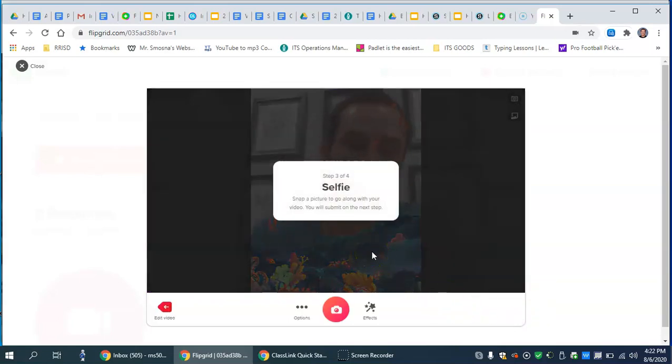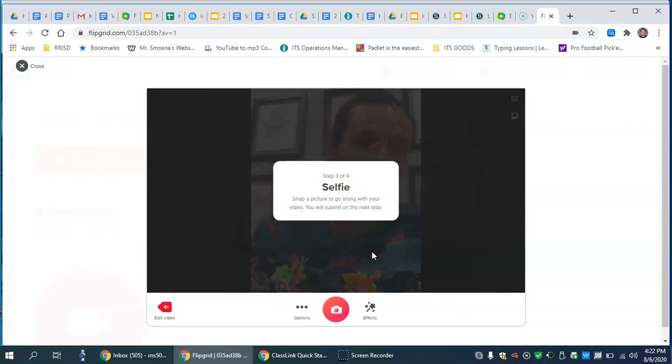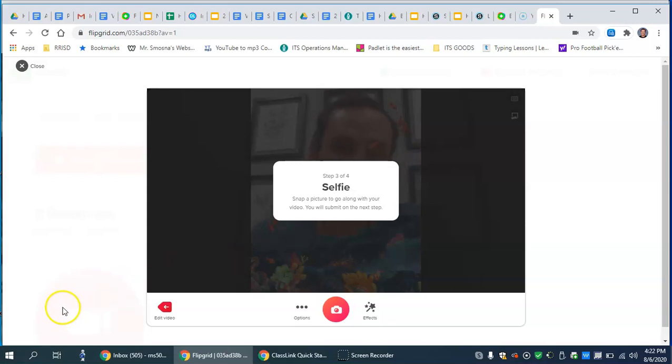And we get the selfie screen. Here's the important part about the selfie screen. This is the picture that the students or the families will see that's on the directory. So if you want to dress up, put some makeup on, whatever you want to do, go ahead and get that ready.